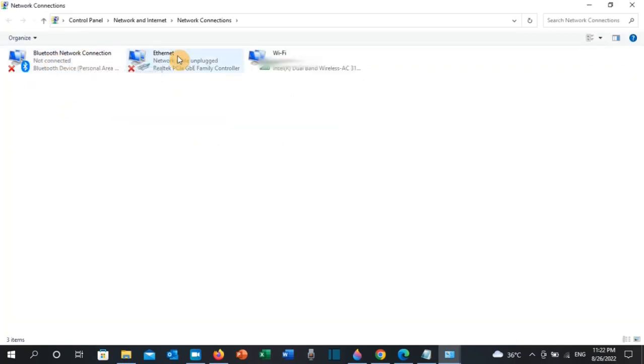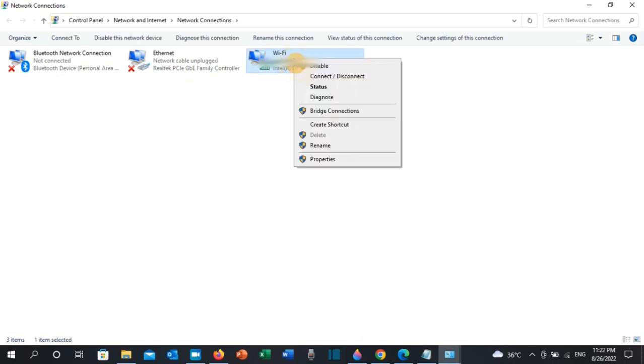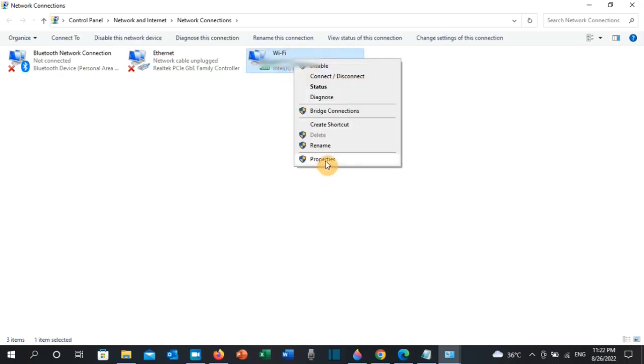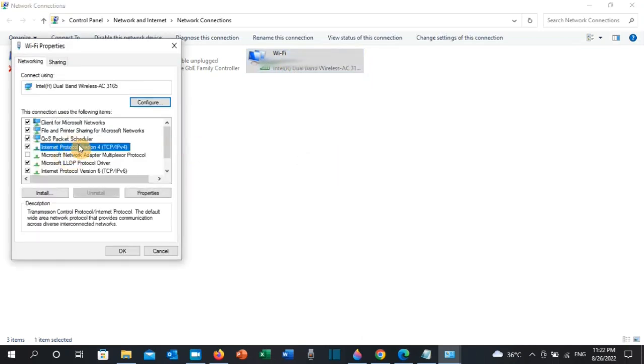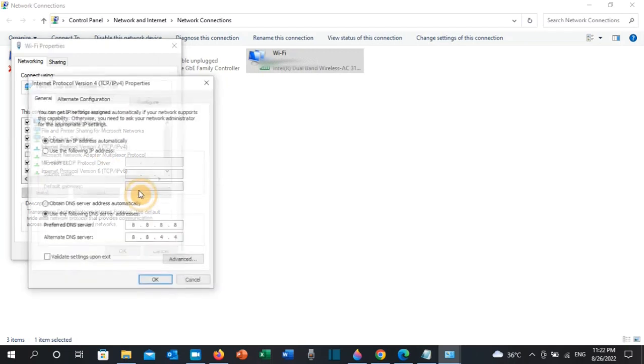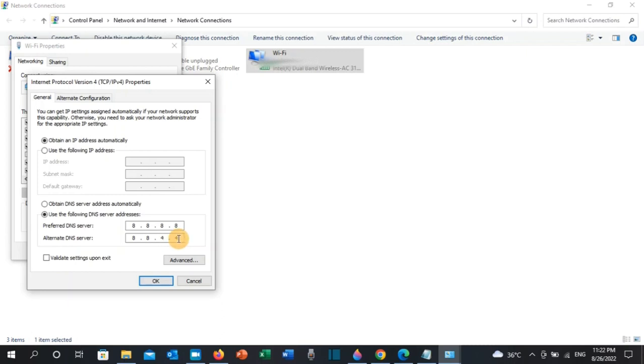Then right-click on your Wi-Fi and click on Properties. Then click on Internet Protocol Version 4, then click on Properties. Then use the following DNS server addresses: you should put 8.8.8.8 and then the second line 8.8.4.4.